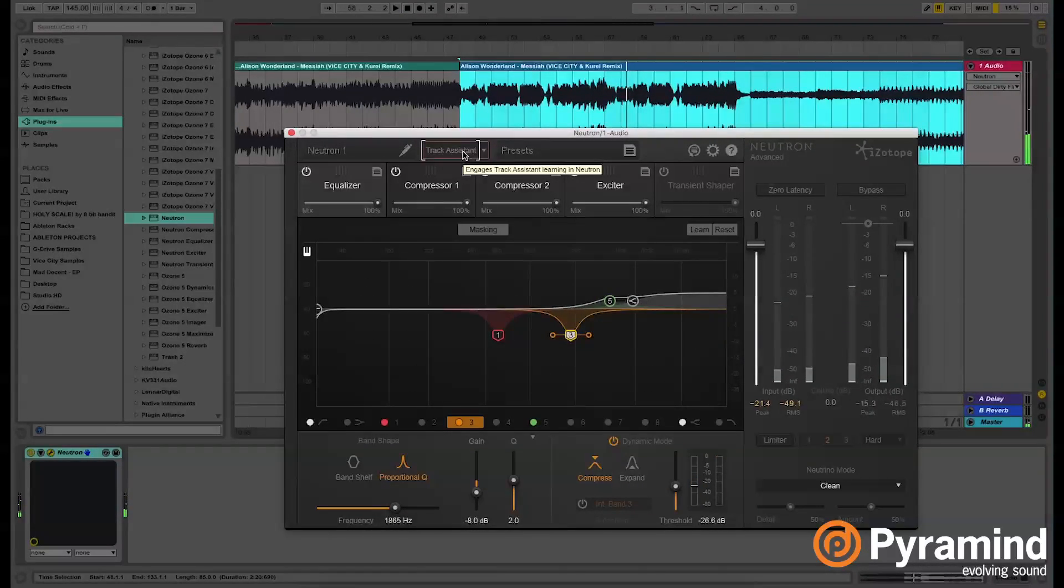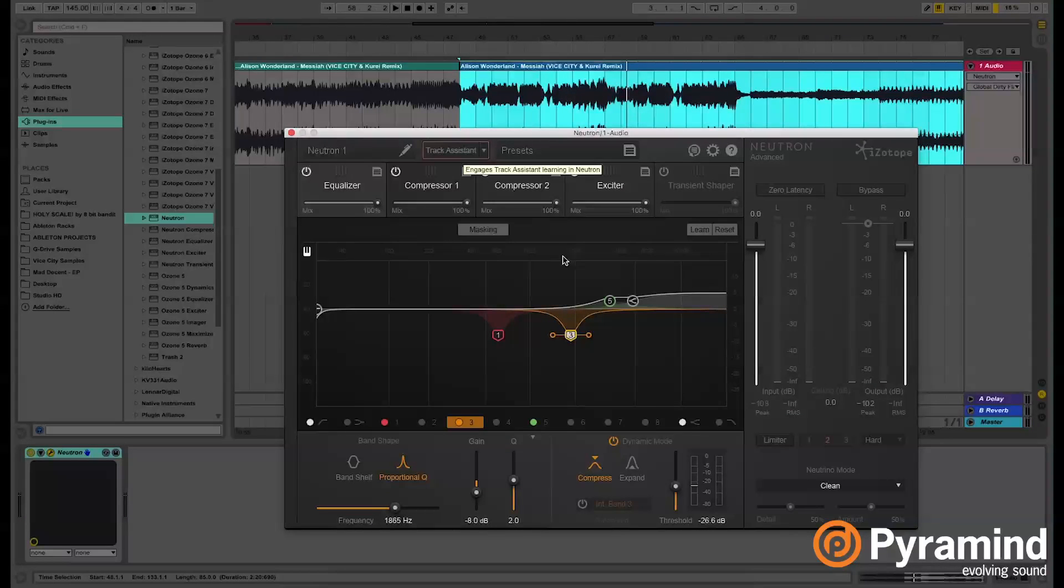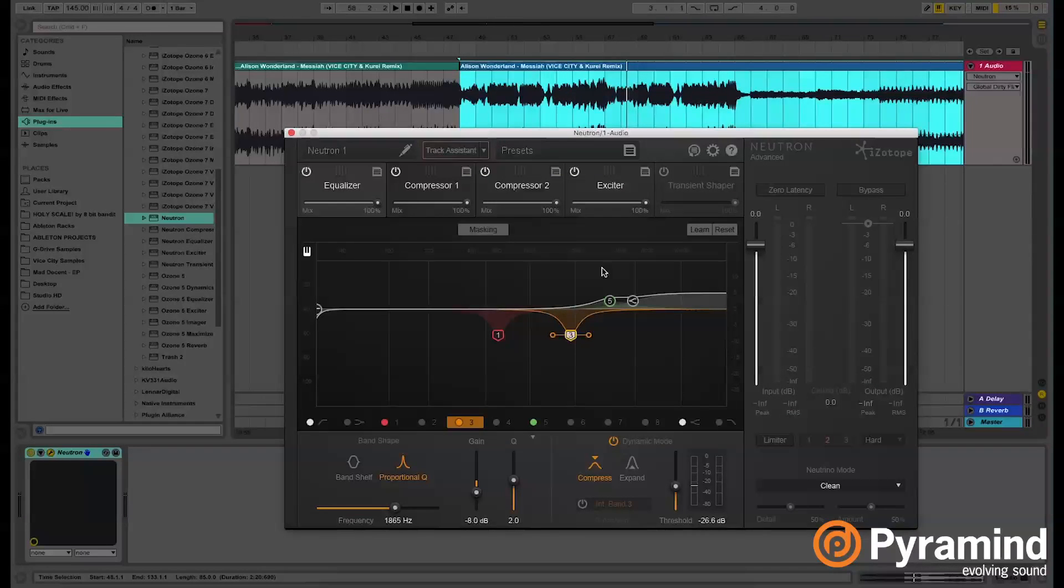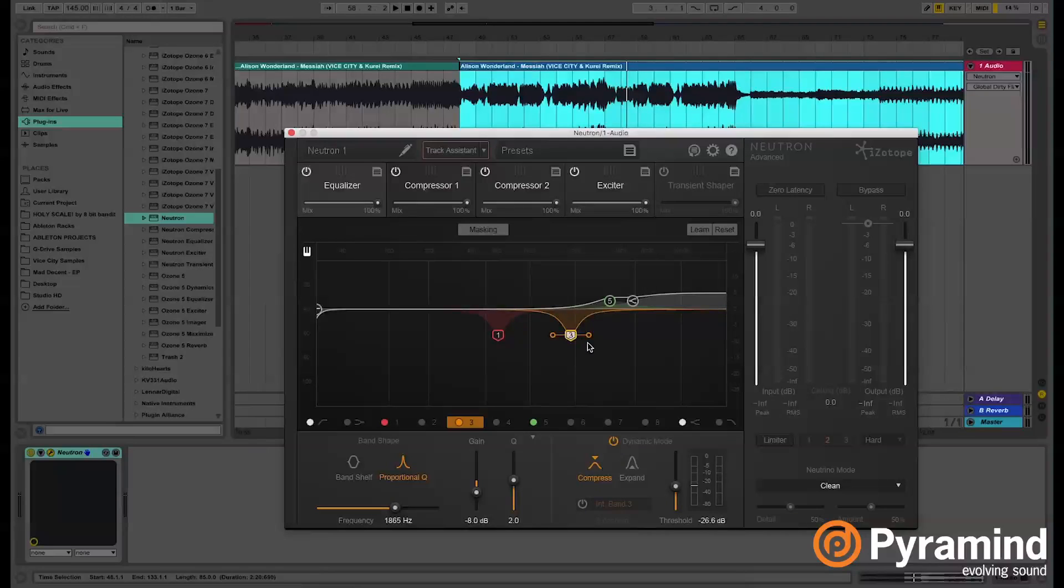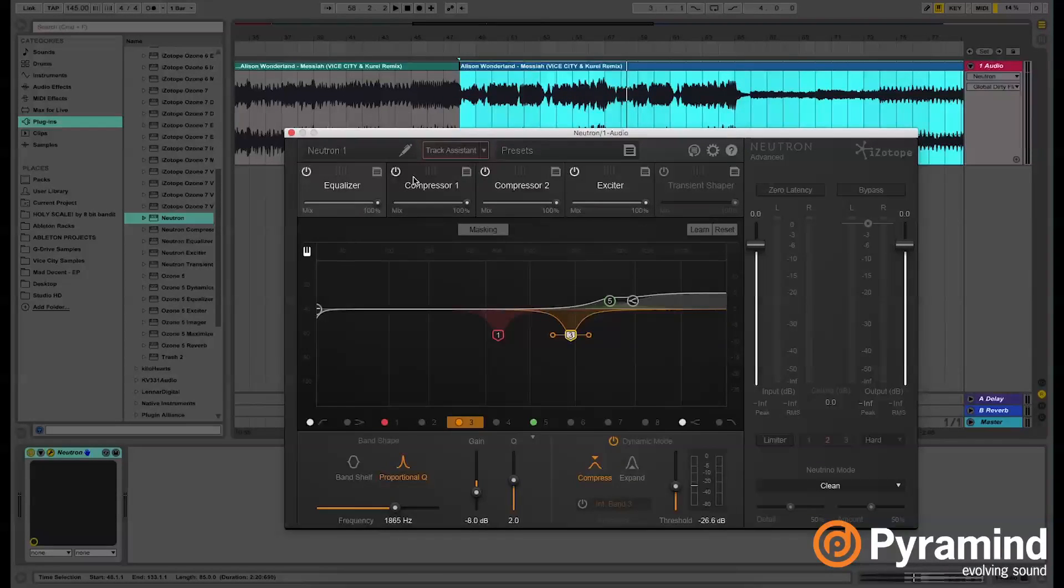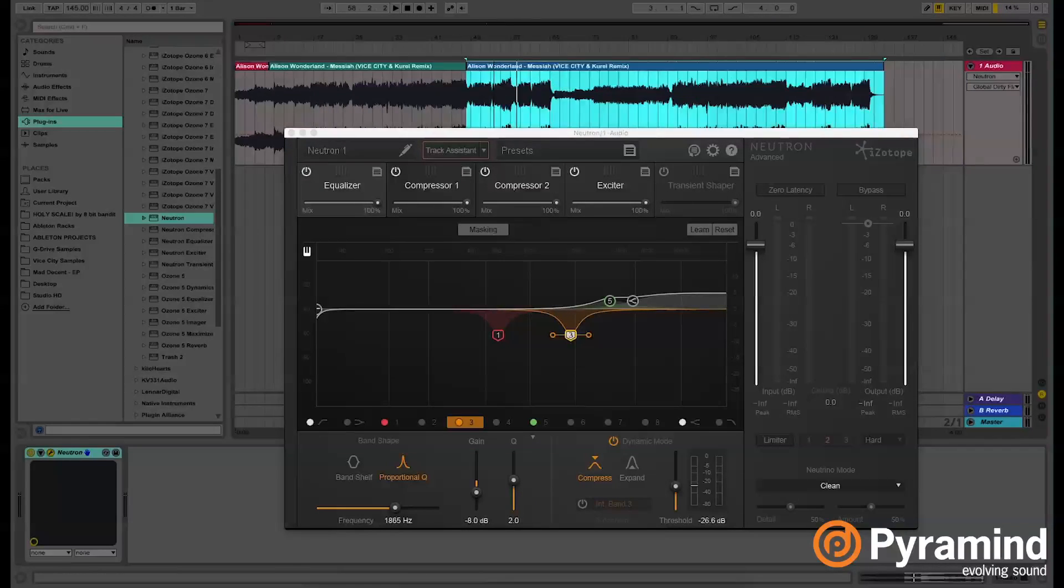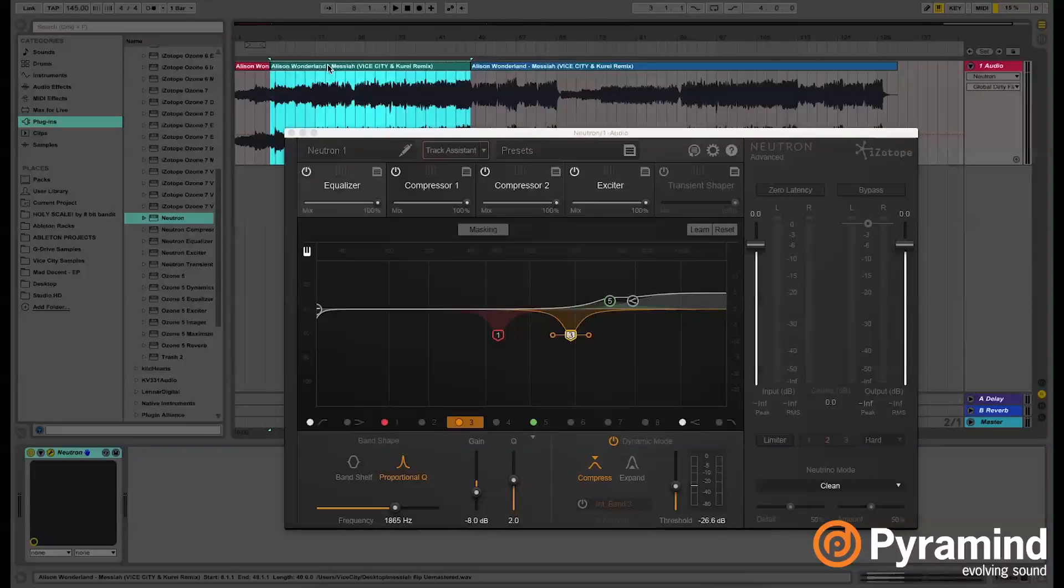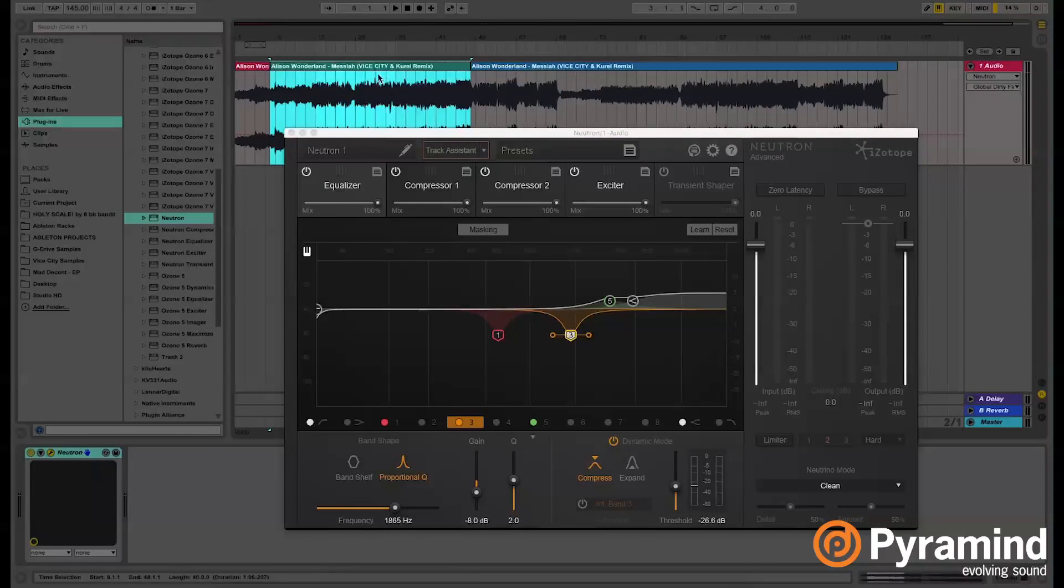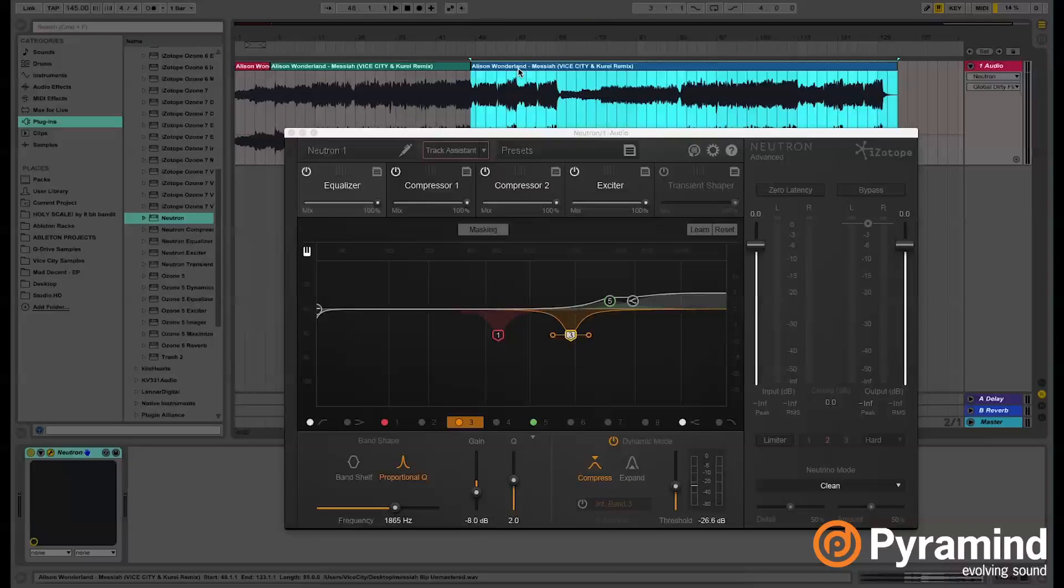What I did notice is that Neutron barely changed the settings on the EQing. I saw this last one move a little bit, but since the drums in the drop are kind of similar to the ones in the intro, I think that's why Neutron went on and applied slightly different changes.